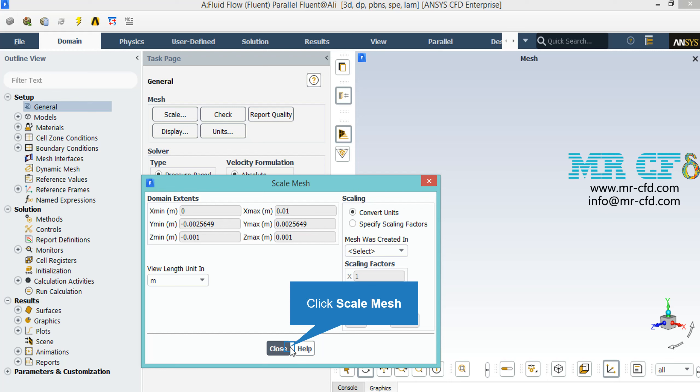Under the scaling section, under the mesh was created in, you can change the settings to activate the scaling factors. For example, if your geometry and mesh was designed in software with default units in millimeters, by activating these scaling factors you can change this factor to your desired factors to set the length to the appropriate unit.